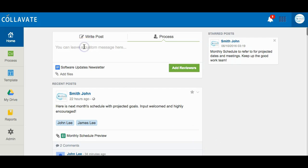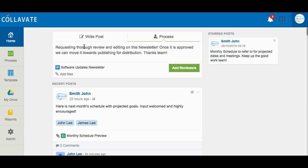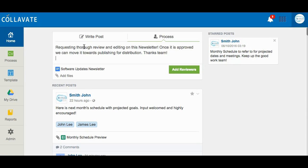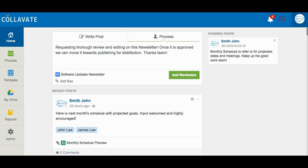Once you have attached a file you can leave a message for reviewers to see. Using the at symbol followed by a contact name or email address will add users as reviewers to the workflow at the same time.